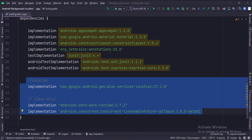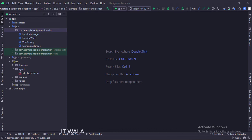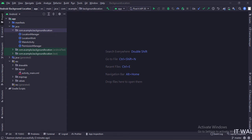Let's see the project structure now. Here we have the main activity, a permissions manager class, a location manager class, and a location work class. In the UI, we have the activity_main.xml file, which is the layout of the main activity.